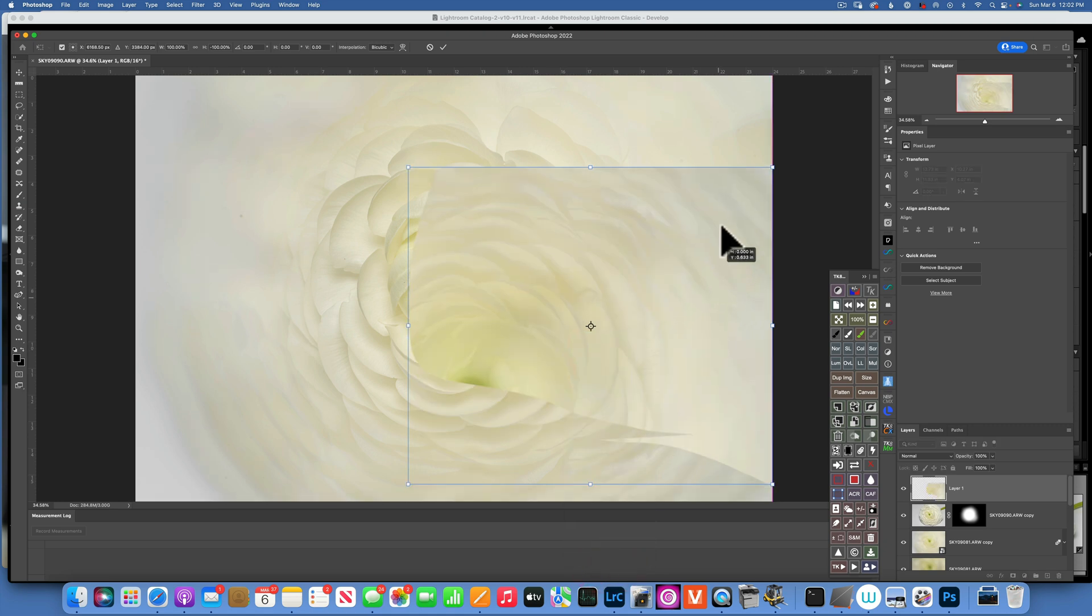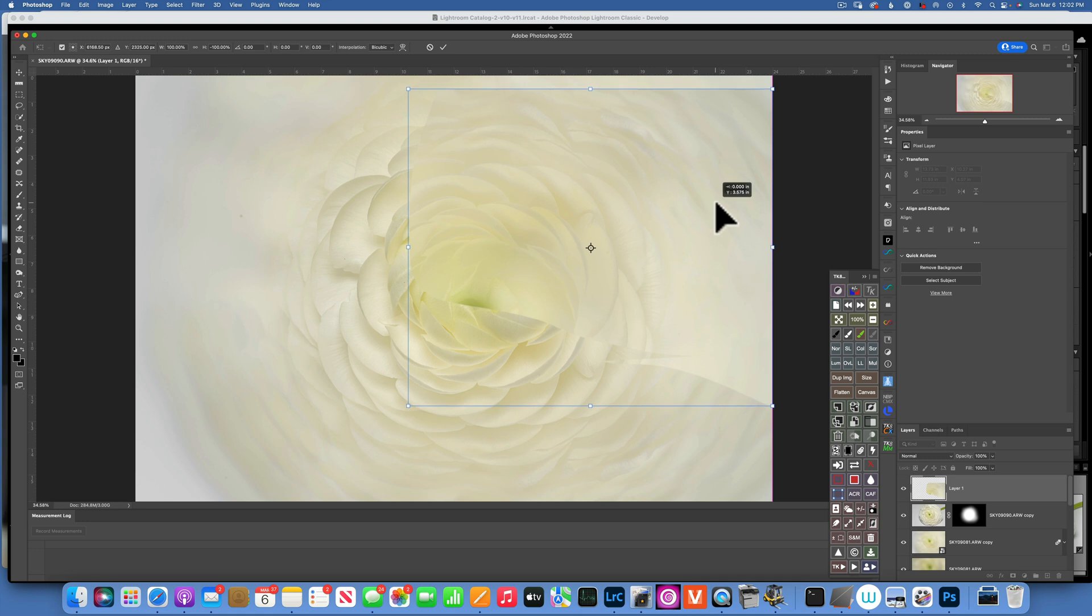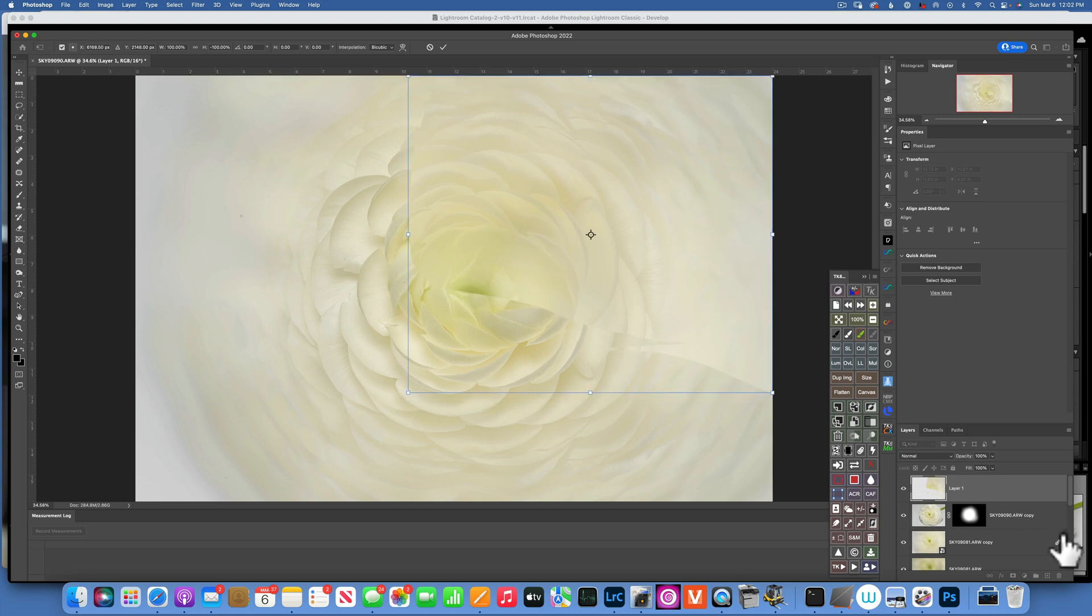And now I can move it to the top. And now that I have it to the top, I will create a mask.